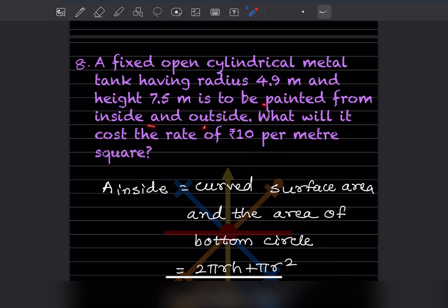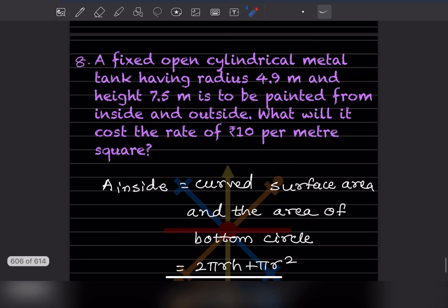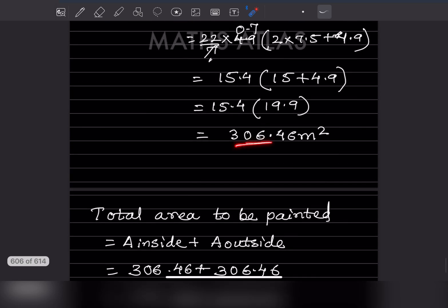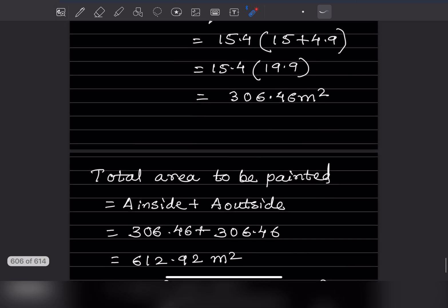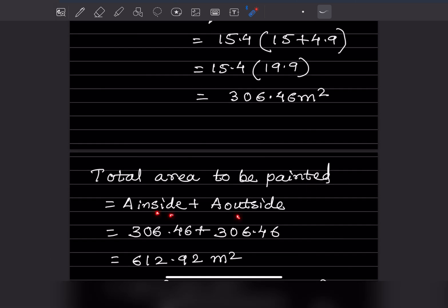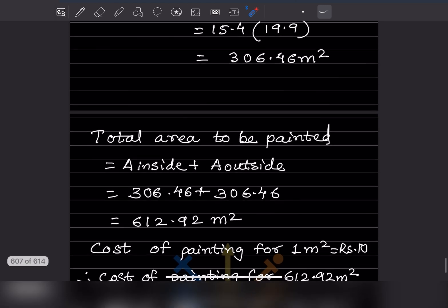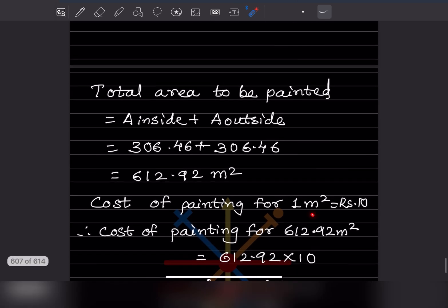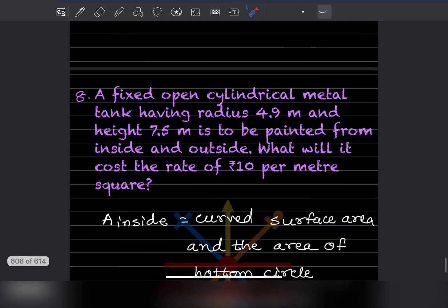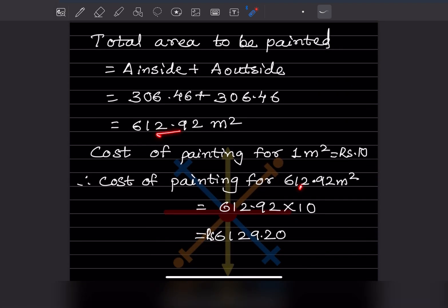The tank is painted from inside and outside. The inside area is 306.46 and the outside area is also 306.46, so total area to be painted is 612.92 meter square. Cost of painting at rupees 10 per meter square is 612.92 into 10, which equals rupees 6129.20.